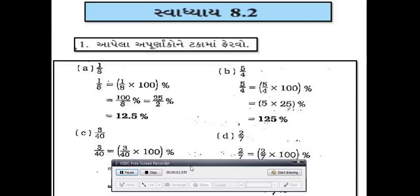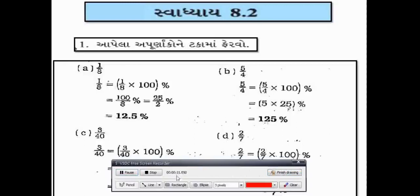Hello friends, Standard 7, subject Maths. હવે આપણે રાશીઓની તુલનામાં એક્સ 8.2 શરૂ કરીશું જેની અંદર તમારે અપ્રણાંકોને સૌ પ્રથમ ટકાવારીમાં ફેરવવાના છે.